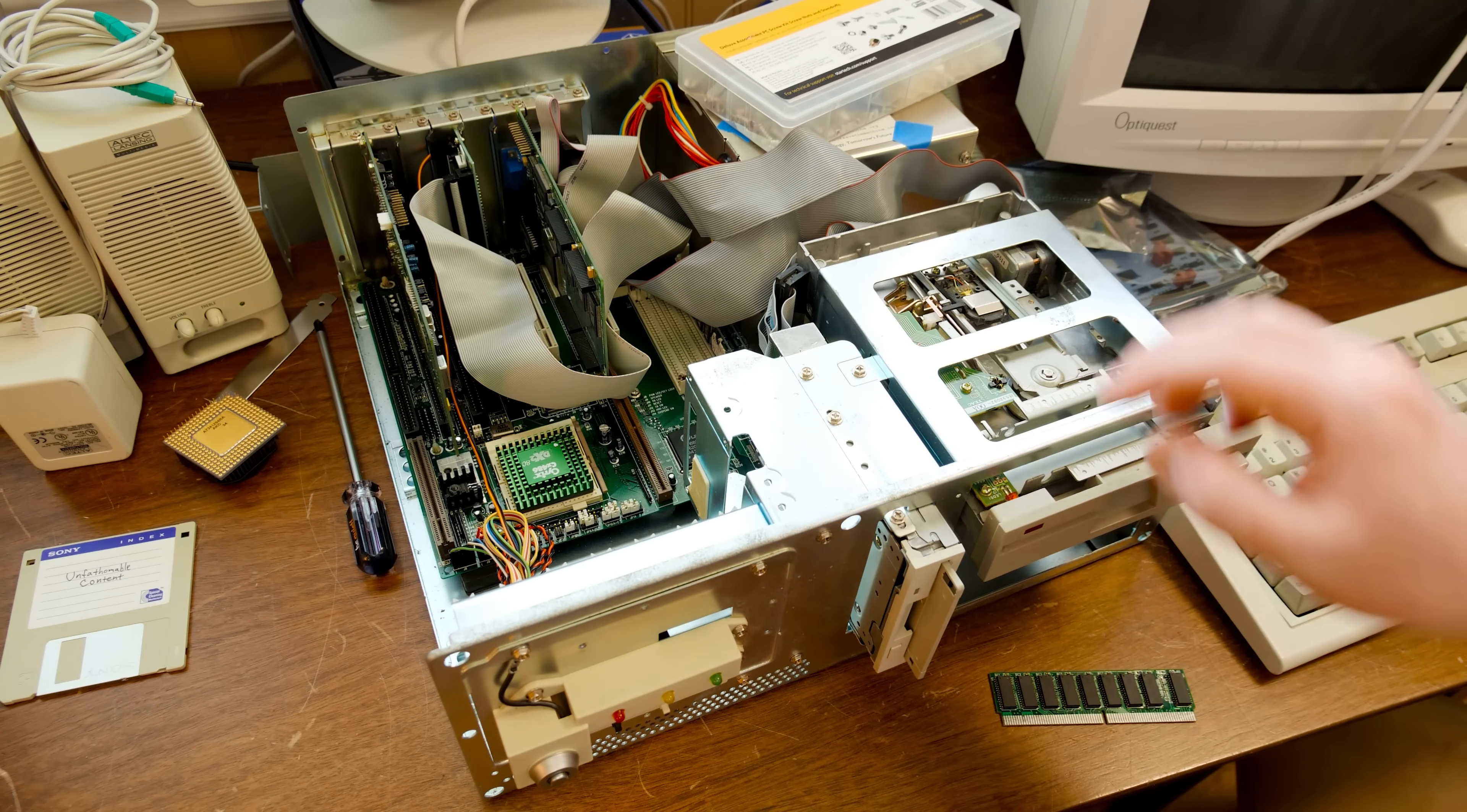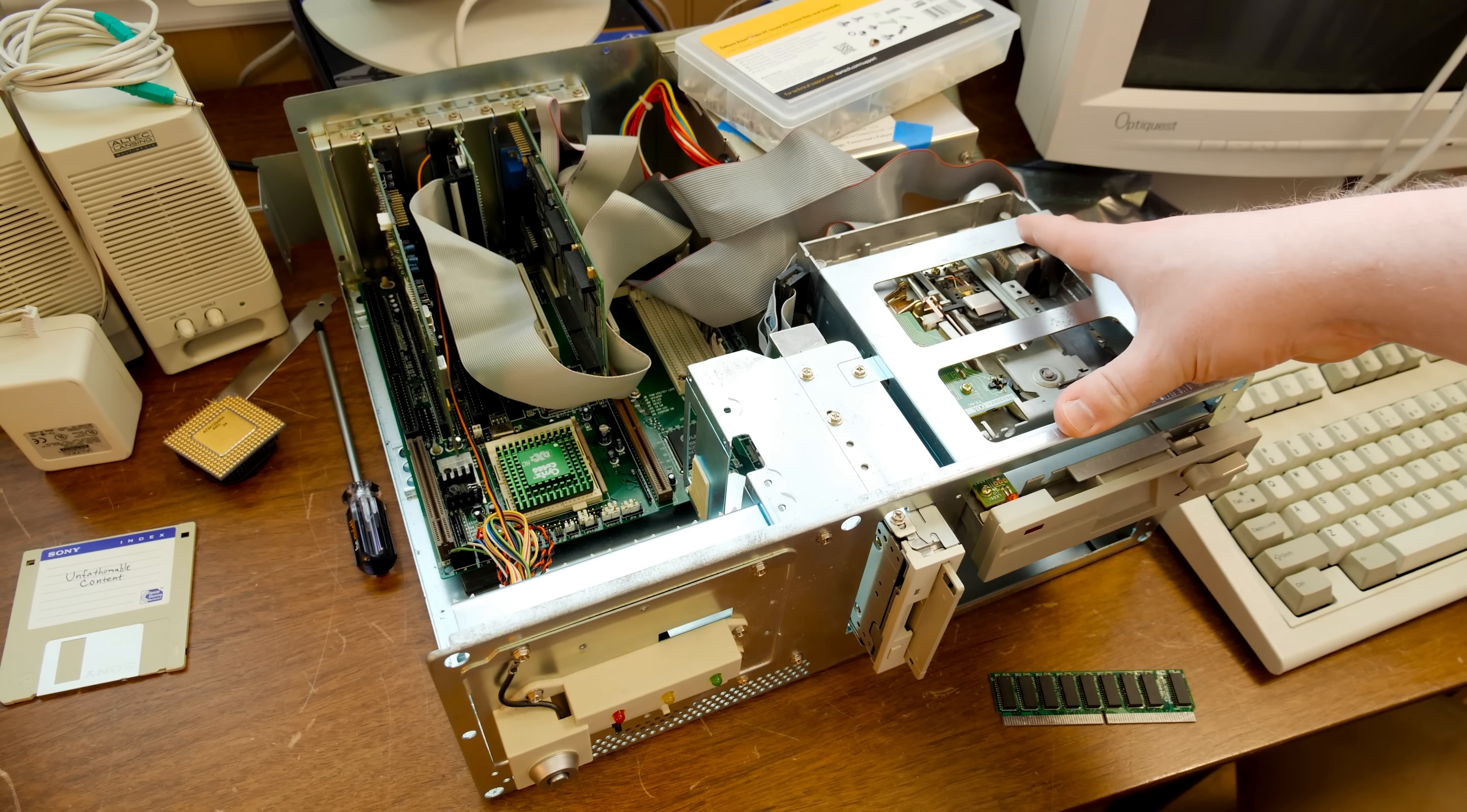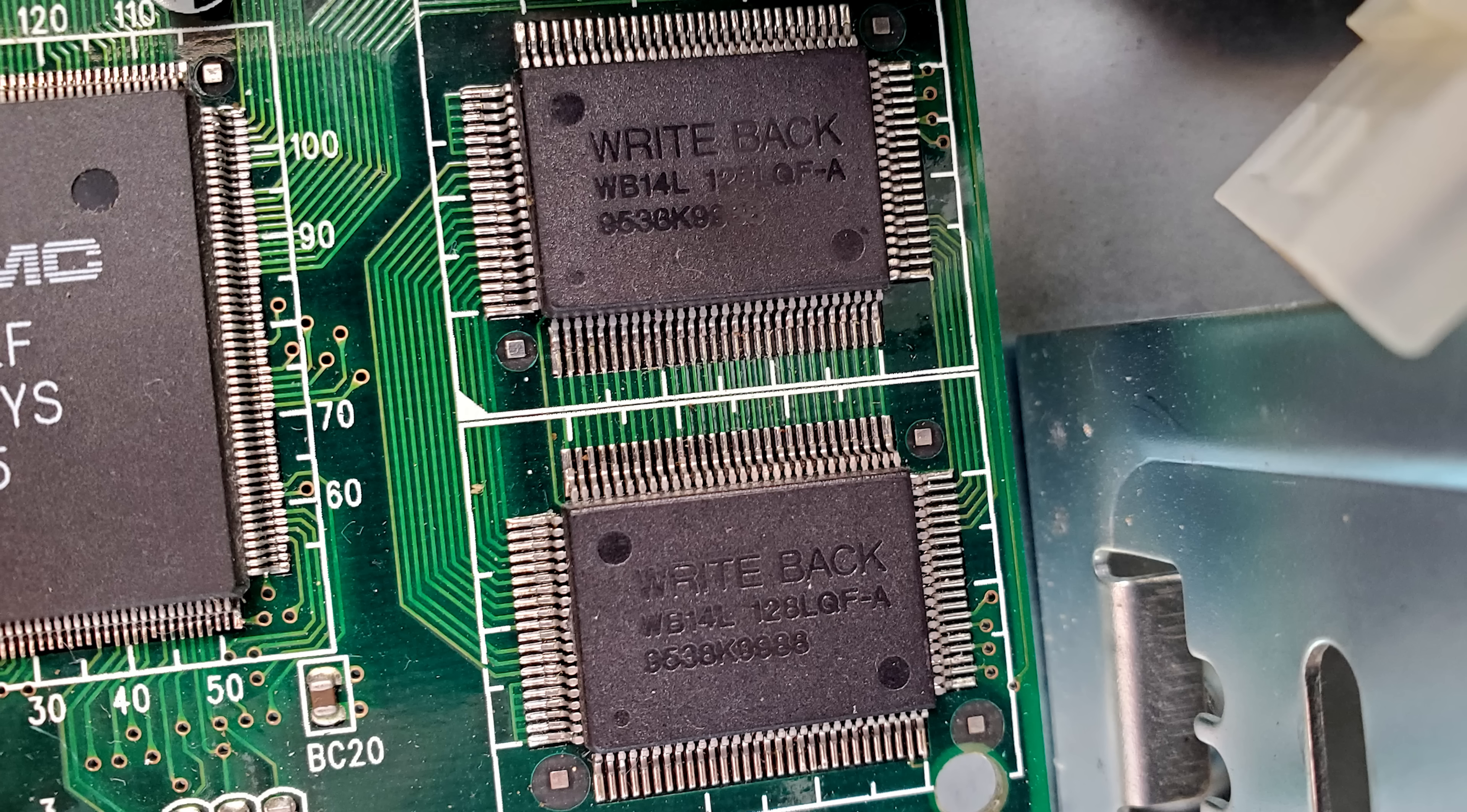Here's the thing though, okay? So if you saw my video where I did a little overview of this when I got it and just brought it home, opened it up and was looking inside, I saw these two cache chips on the motherboard. I'm like, oh cool, it's got 256K cache on board. Great.